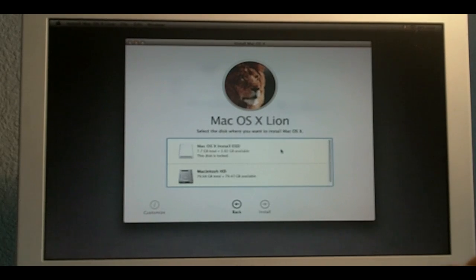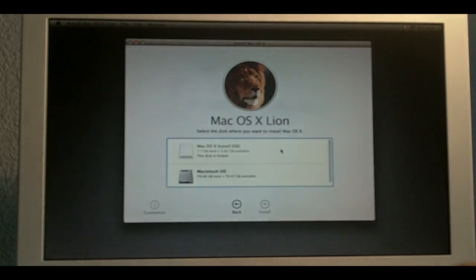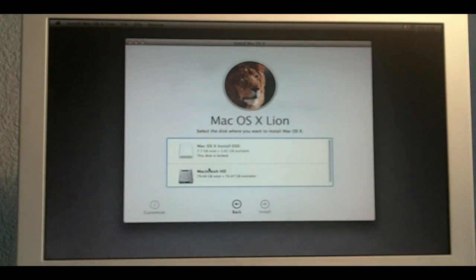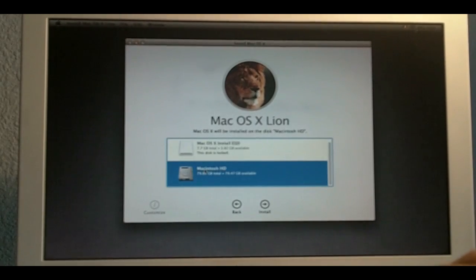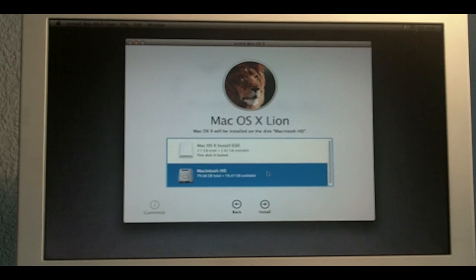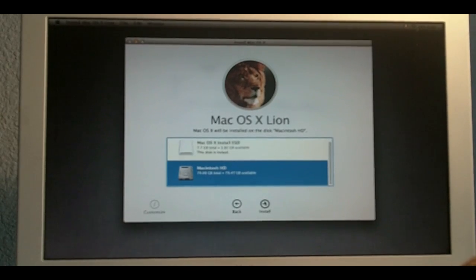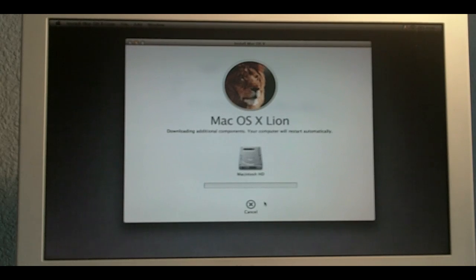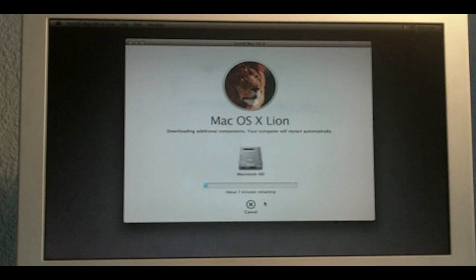And now, it's asking me where do I want to install the operating system. And I'm going to say Macintosh HD. The one I just formatted. So, click Install. And that's it. That's all you have to do in order to install the OS X Lion.